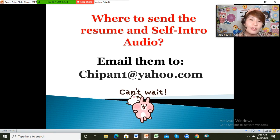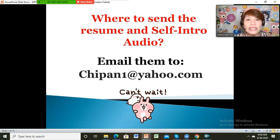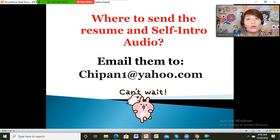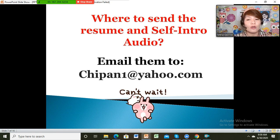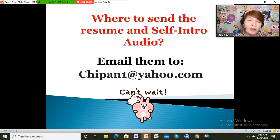When you're done with your resume and self-intro, you're going to email them to chipan1@yahoo.com. Make sure that you have the most impressive resume and self-intro before submitting them because parents are very choosy.